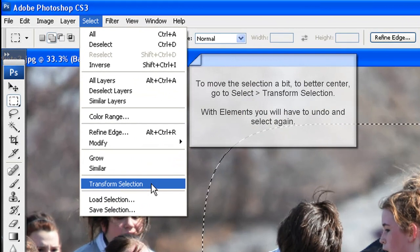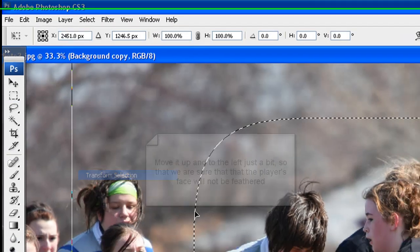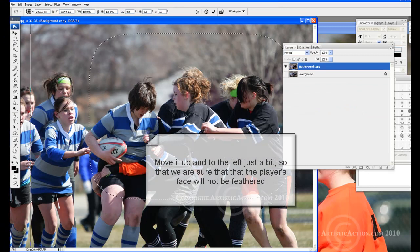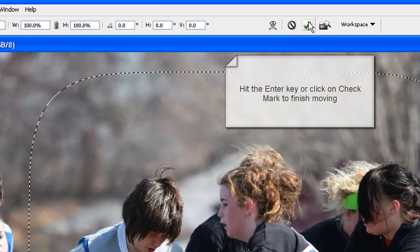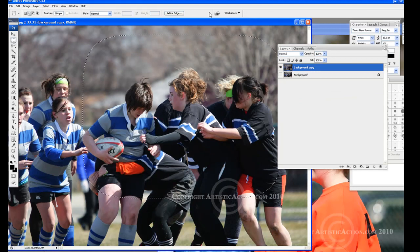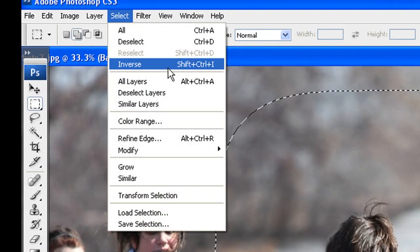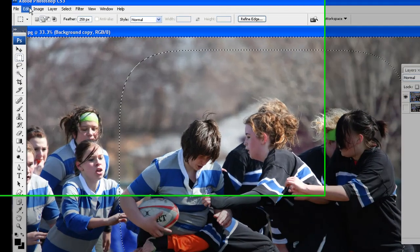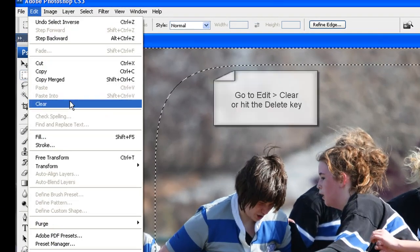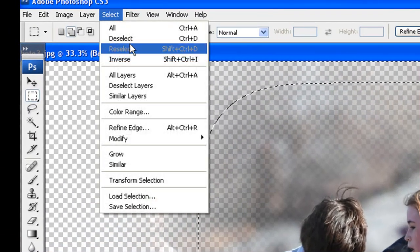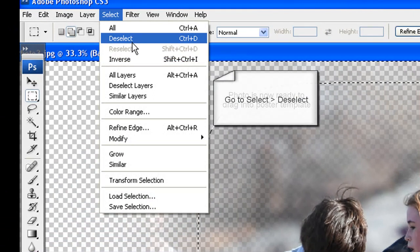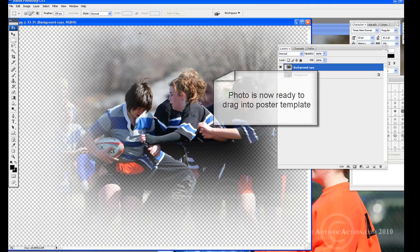With Elements, you will have to undo and select again. Move the selection up and to the left a bit — this is so that we are sure that the player's face will not be feathered. Hit the Enter key or click on the check mark to finish the selection. Go to Select, Inverse, then to Edit, Clear or hit the Delete key. Then Select, Deselect.